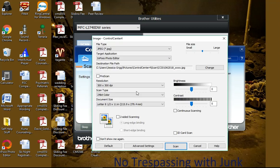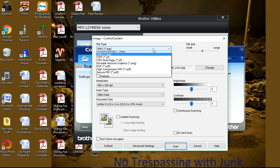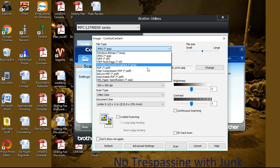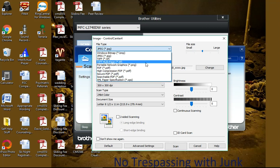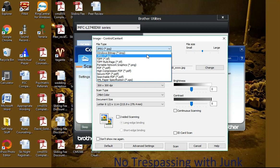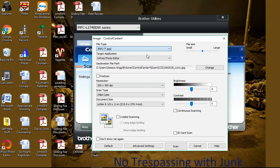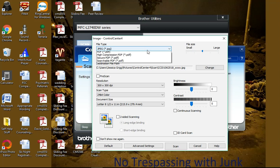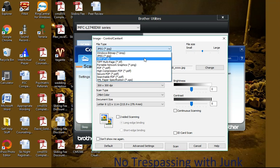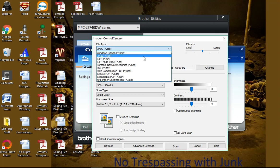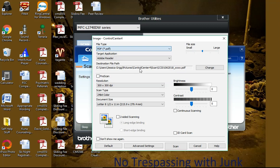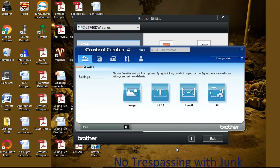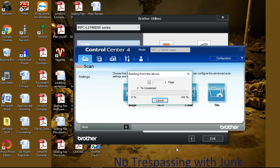It gives you options like you can have PDF or whatever else. So we'll just do... or maybe we'll do a PDF, why not. And then you hit scan right there, that button, and it should suck it up. There it goes.